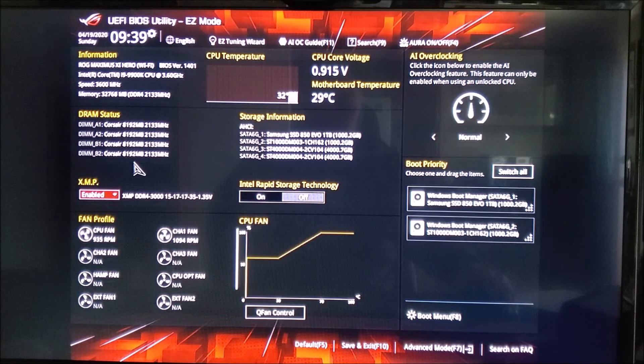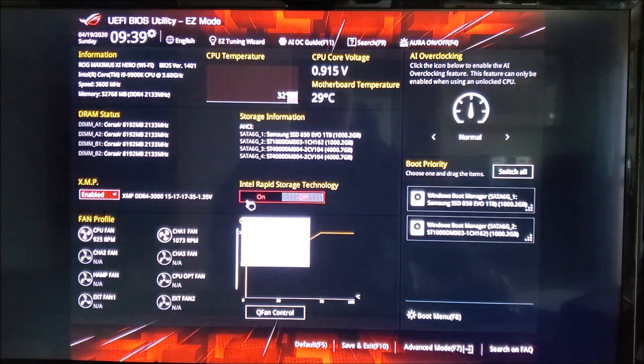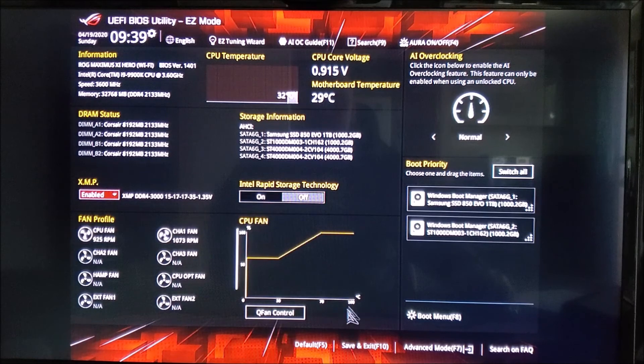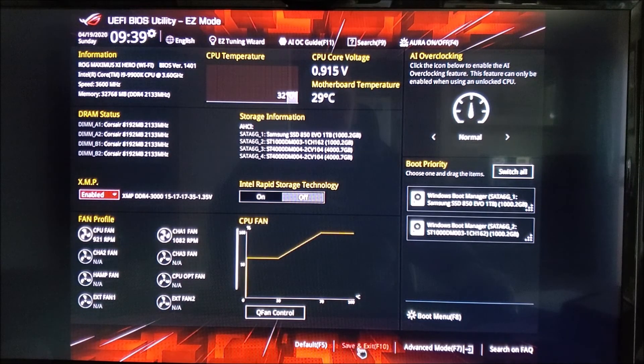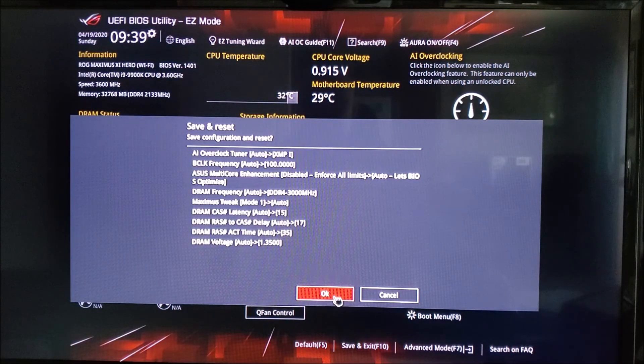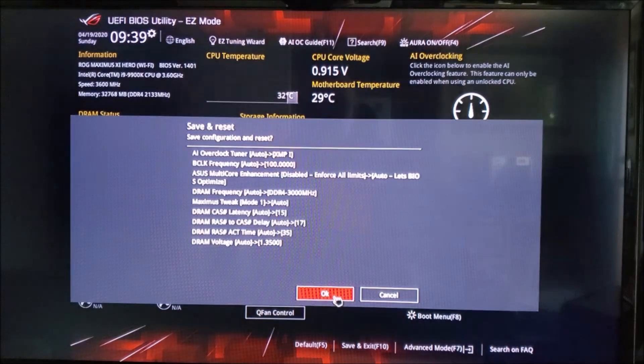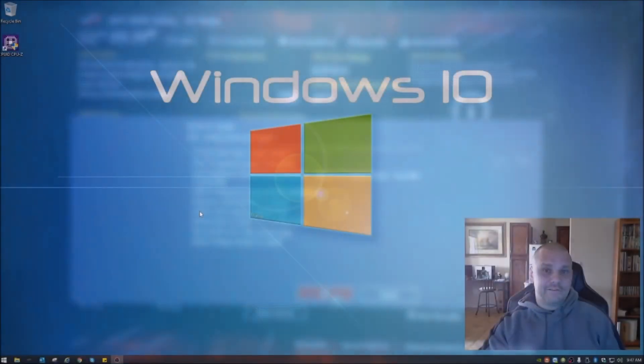And again, it could actually say XMP even if you do have an AMD processor. So with that said, we're just going to go ahead and save and exit. You do want to save configuration and restart.